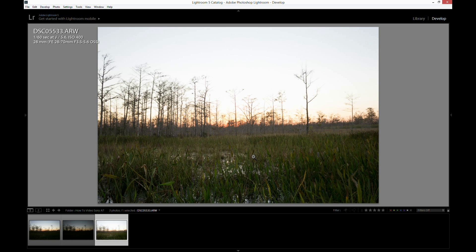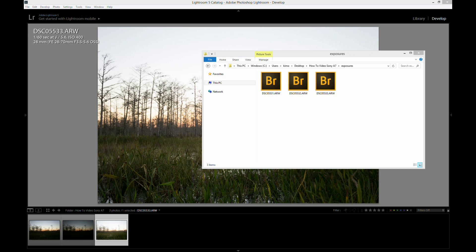So now what we're going to do is we're going to open the folder these three exposures are in. Let's go find the exposures here. So this is the folder with the exposures. And we're going to use a program called Photomatix Pro. And this is version 5.0.